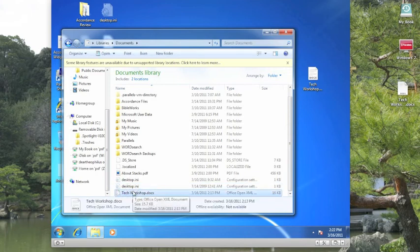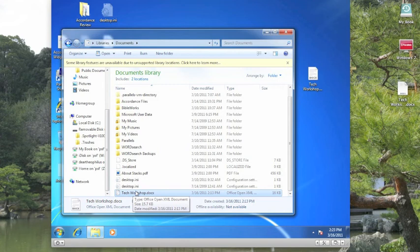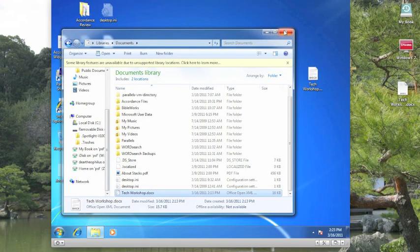This has been Kevin Purcell for Notebooks.com, showing you how to copy a file from a Mac computer to a Windows computer using a USB thumb drive. Thank you for watching.